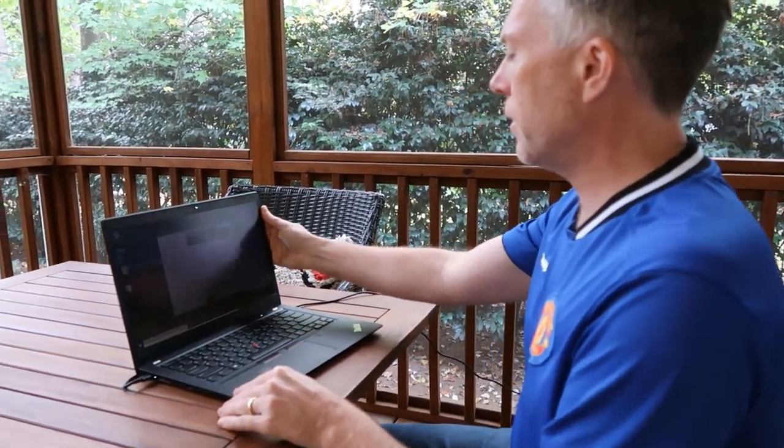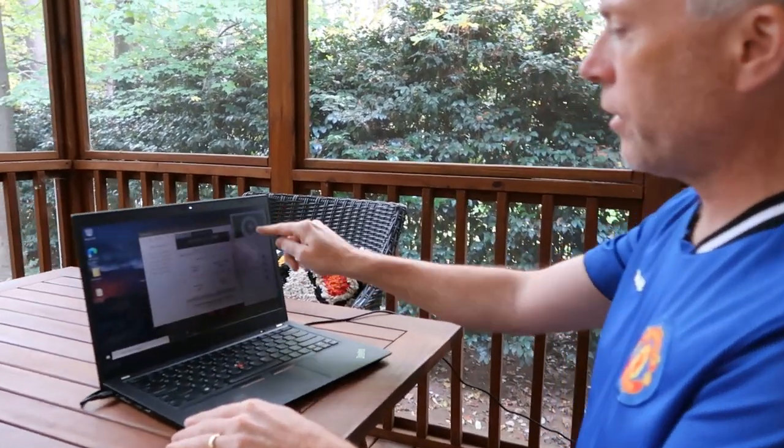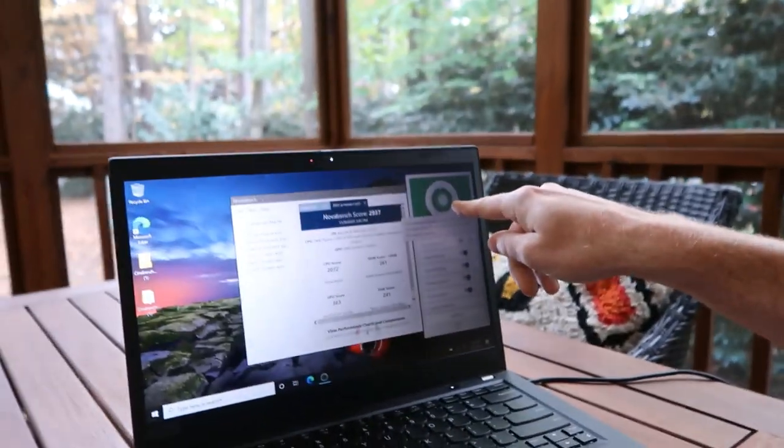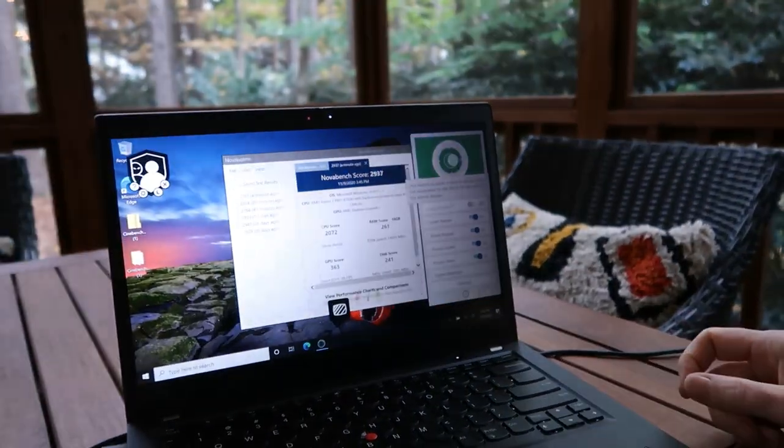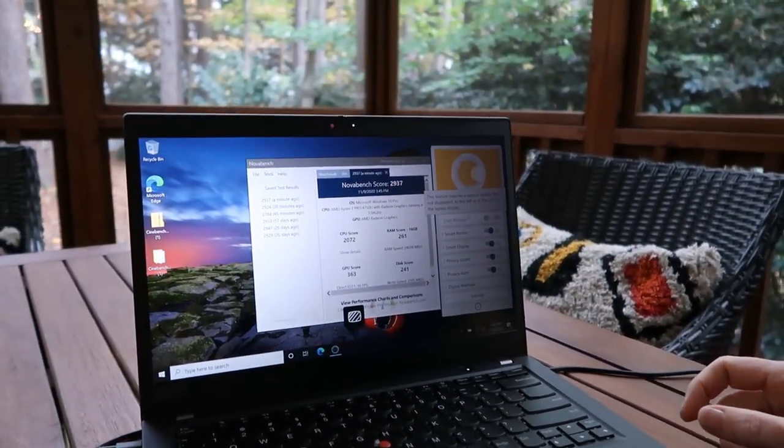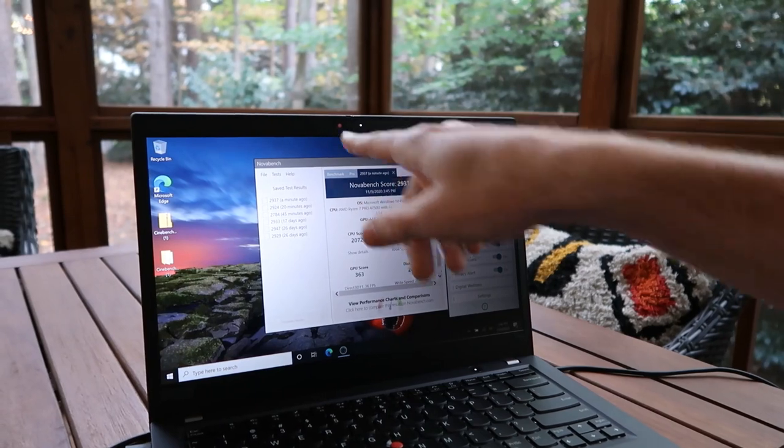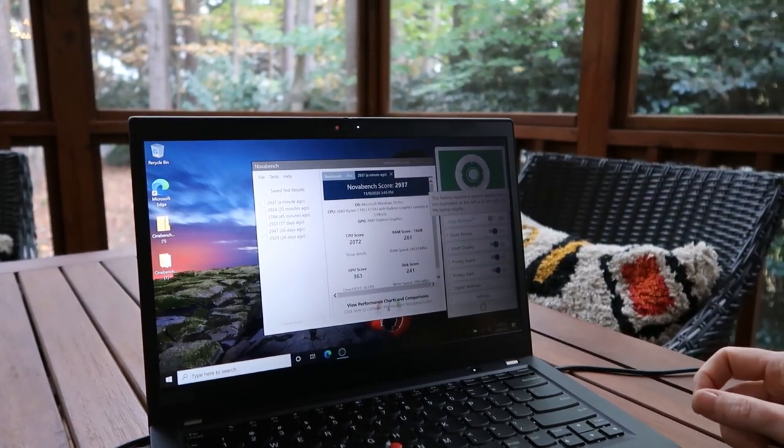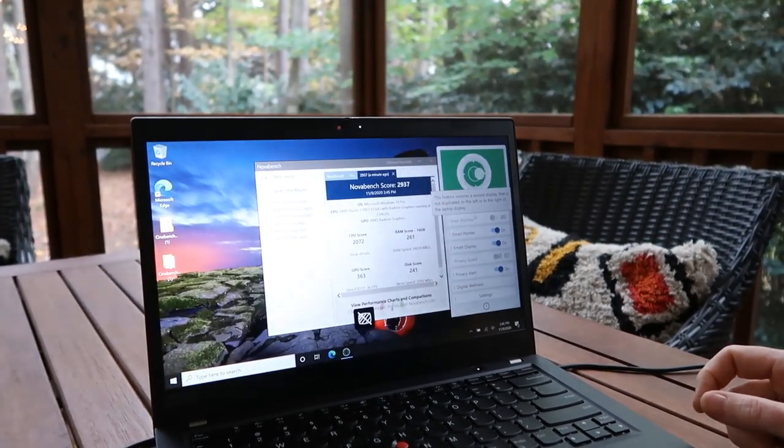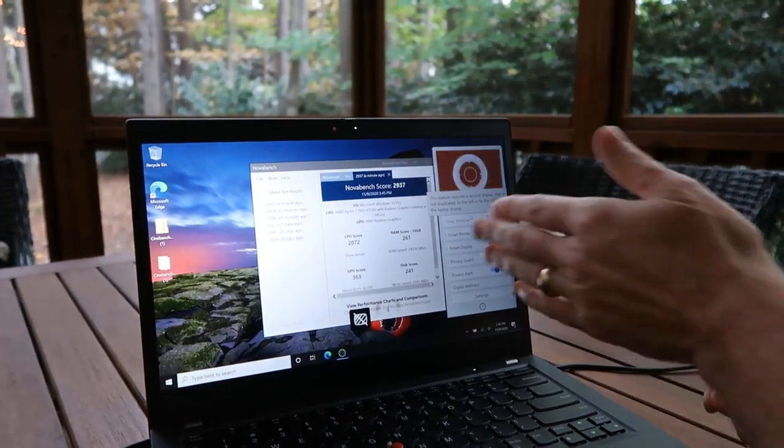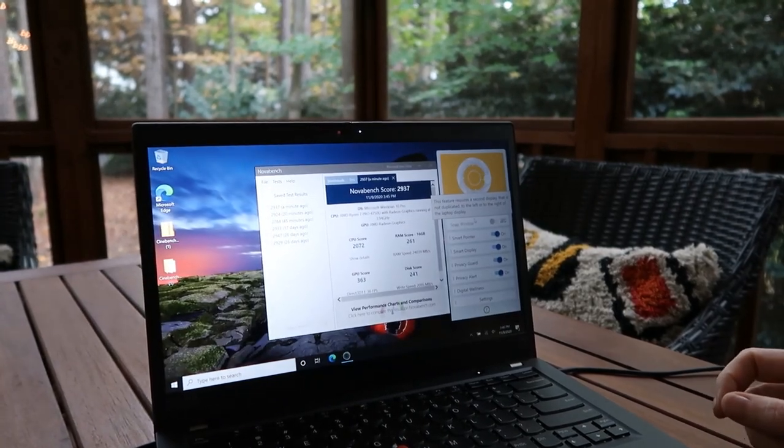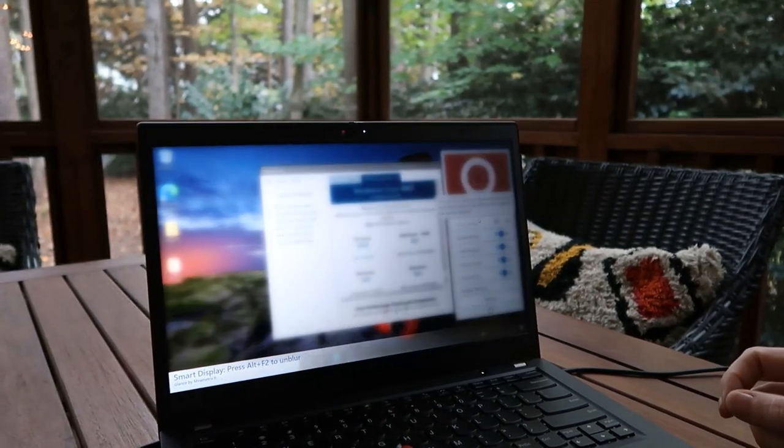You can see right here, it can detect, I don't know if you can see that dot there. My head is in the middle, so as I move my head, the infrared camera is finding that my head's not locked on. So, then it knows, let's fuzz out the screen and go into privacy guard mode because my head's not there.